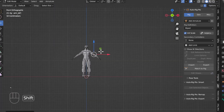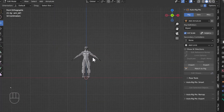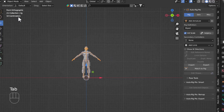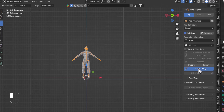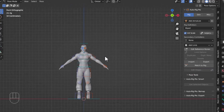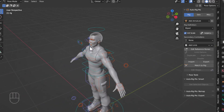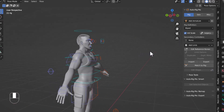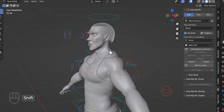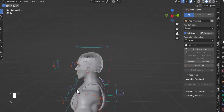Now I'll exit from edit mode, click 'Master Rig,' and it will create all the controllers for our bones. All those controllers are looking awesome.